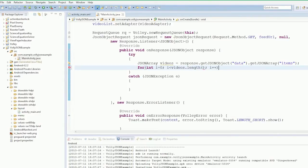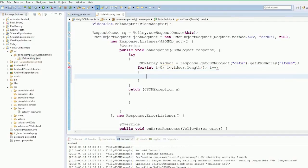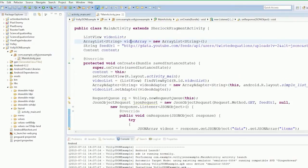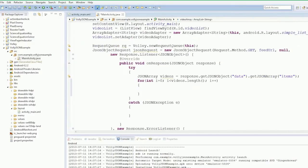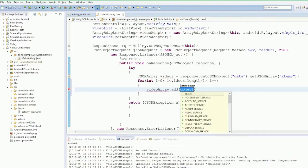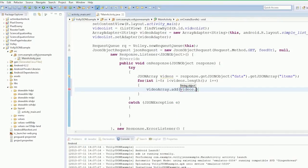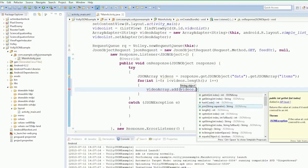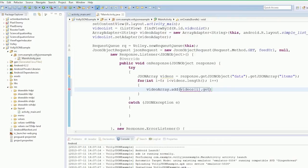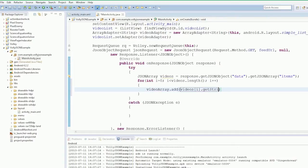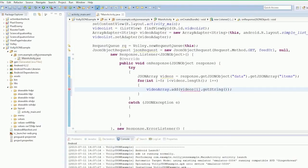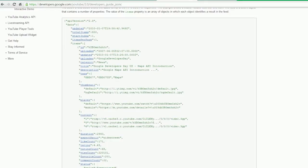Quick for loop. For each one we've got videoArray.add videos.get i dot getString, and I believe the string will be called title.